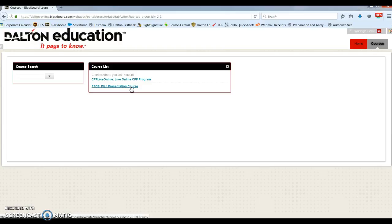The planned presentation course is self-paced. You will see the syllabus in there. Select the Live Online for your five other courses.